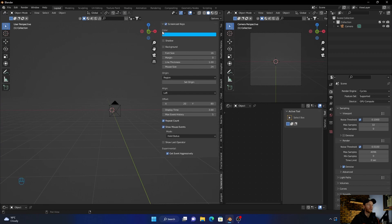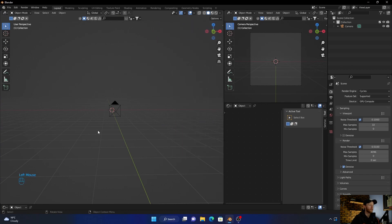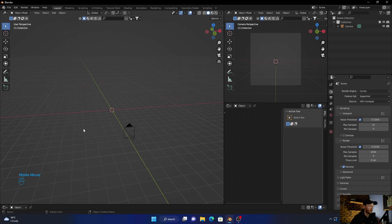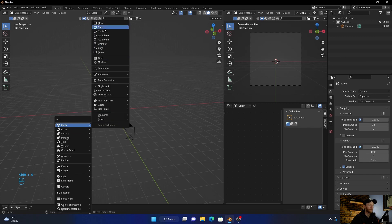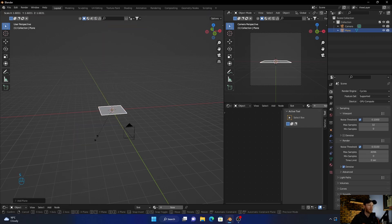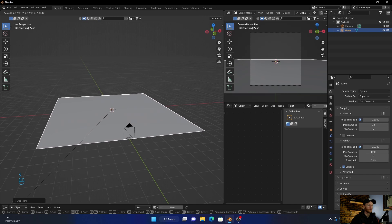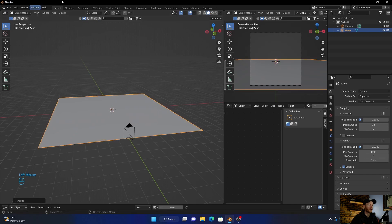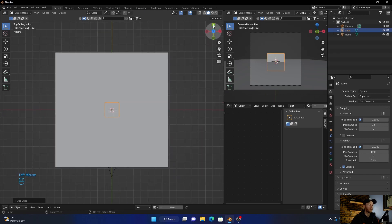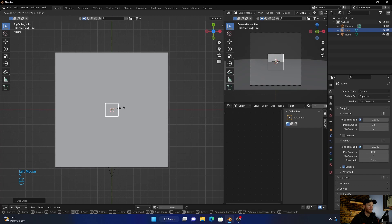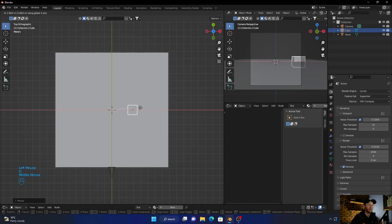First thing I want to do is enable this. Now I'm going to go Shift+A, add a plane, scale this up. Then Shift+A again, add a cube, go to top view and scale it down. Hit G and just move it up.